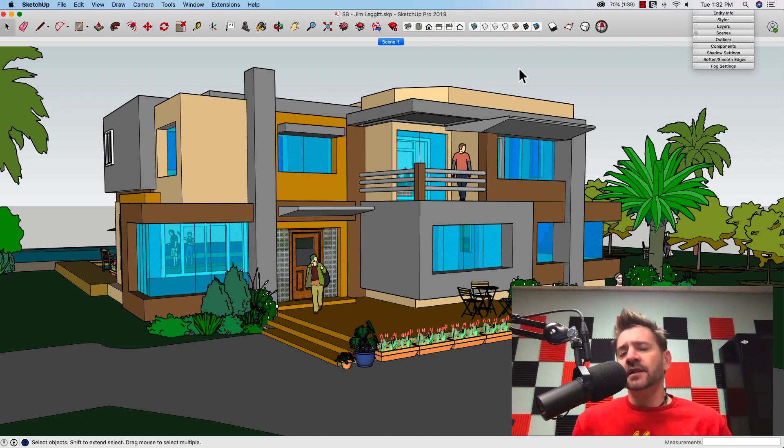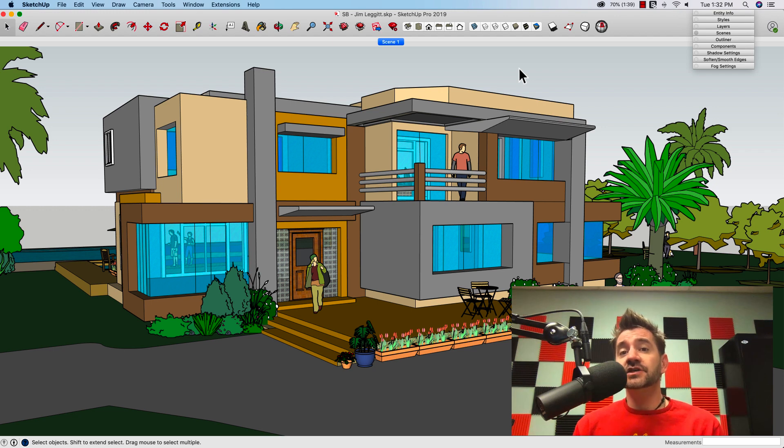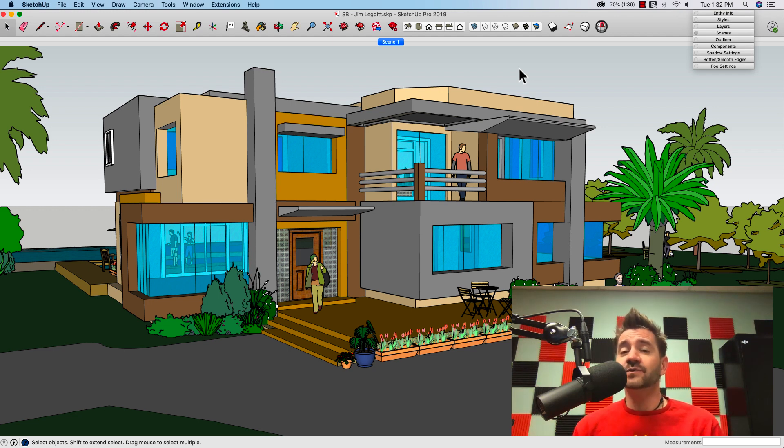Hey guys, this is Aaron. Later this week we have a video coming out from our 2018 Basecamp from Jim Leggett. Jim does an awesome job of creating unique visualizations from SketchUp models.